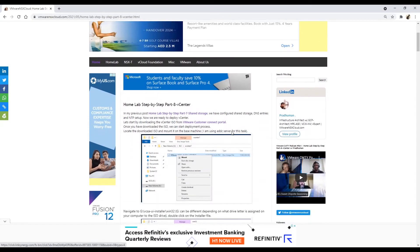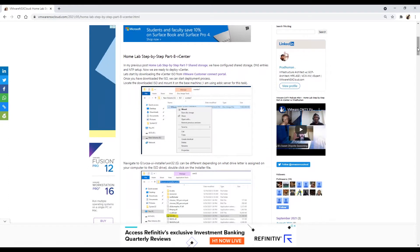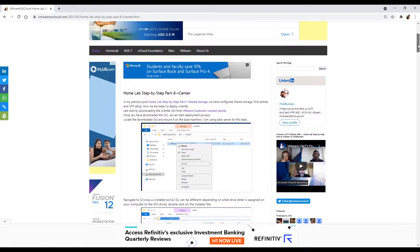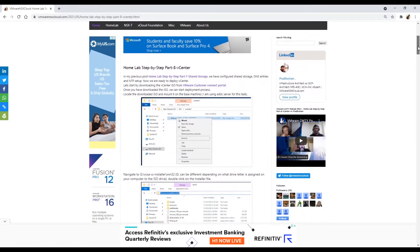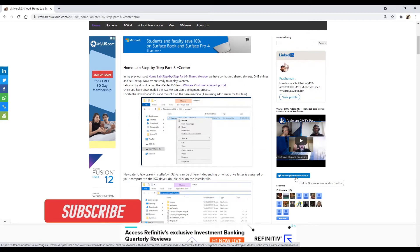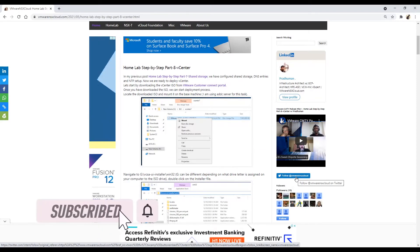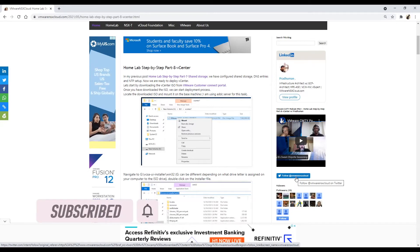Hello friends, my name is Pratyamu and welcome to my channel VMware NSX Cloud, where I share step-by-step videos for VMware portfolio products. If you like what I shared in this video, feel free to hit the like button and subscribe because it helps me grow the channel so that I can continue to create quality content for you.